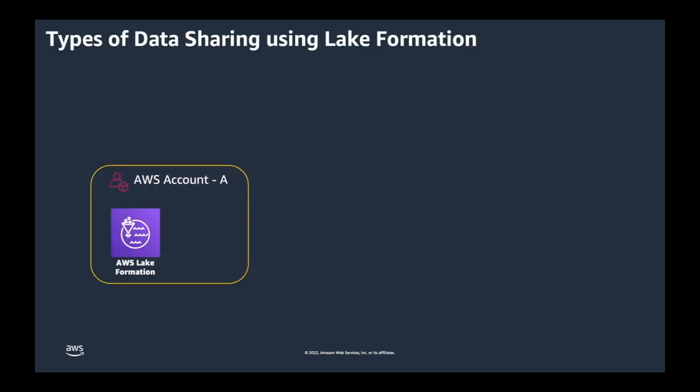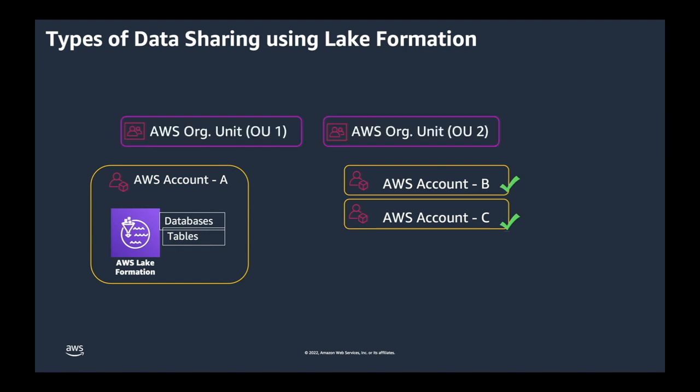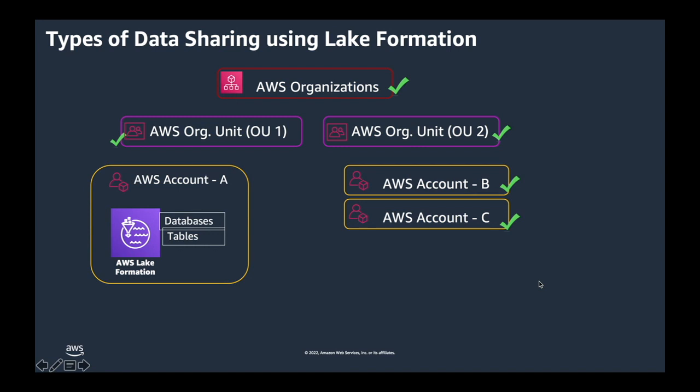Now, let's say you have account A with databases and tables and you want to share with account B and account C directly. You can do that, but if you want to share with both account B and account C in a single grant, then organization units come into picture. You can share at organization unit level as well. And not only organization unit, you can share with entire organization where all the accounts under that organization, the resources will be shared. And this is what you're going to see in today's demo.